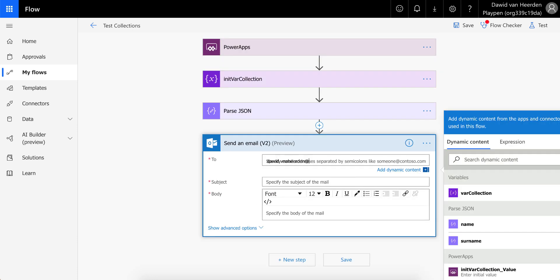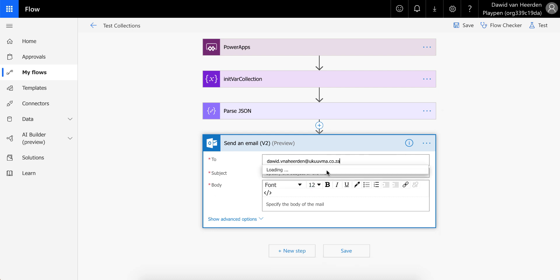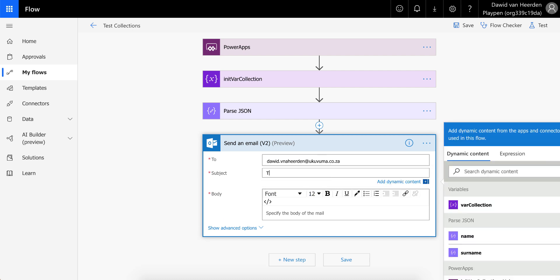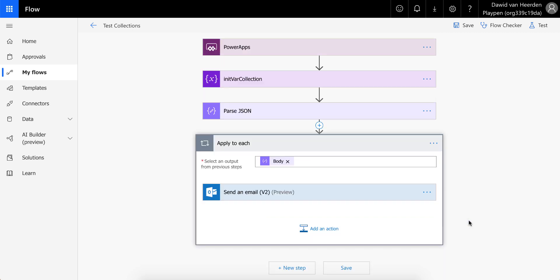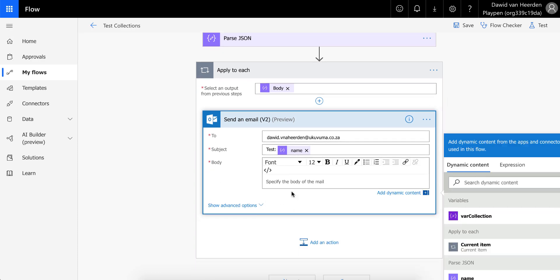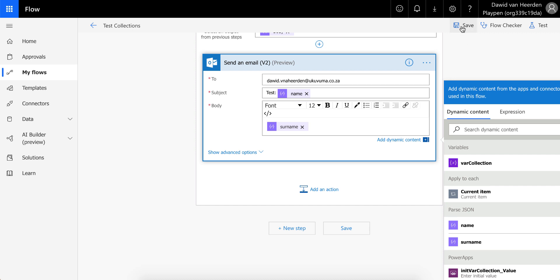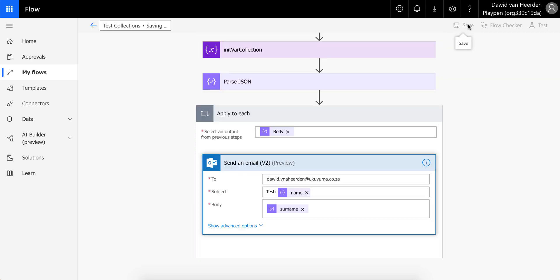In the subject, we can say 'test', and now we can go and add data from that collection. You'll see the Parse JSON action over here. We can now select the fields it extracted from JSON. If we select the name property, it automatically puts it in an Apply to Each because it knows it's going to get multiple values in the array from PowerApps. We'll add the surname to the body as well, then save that flow.